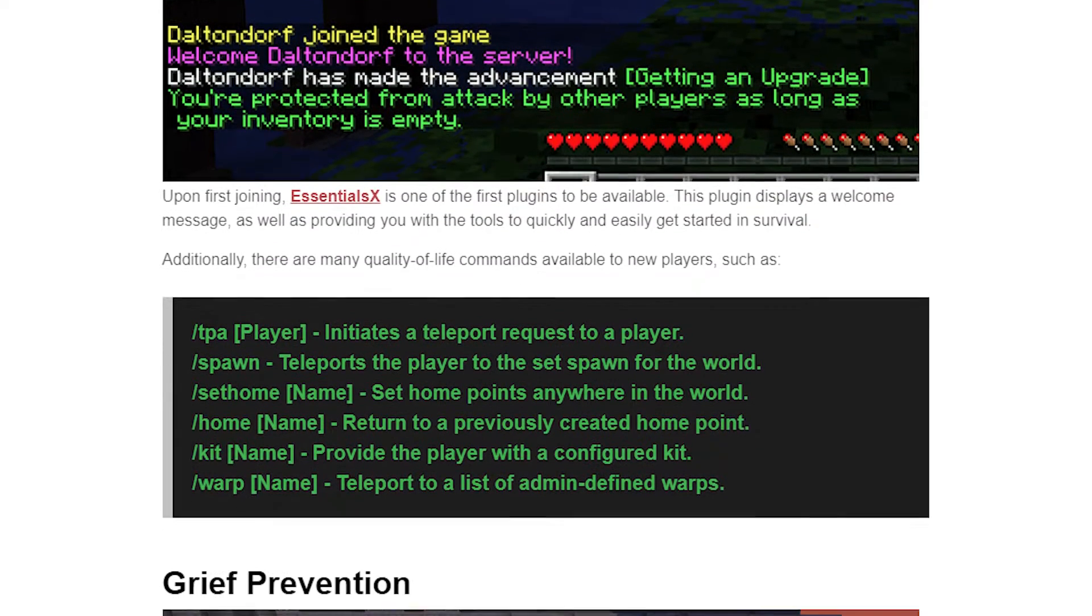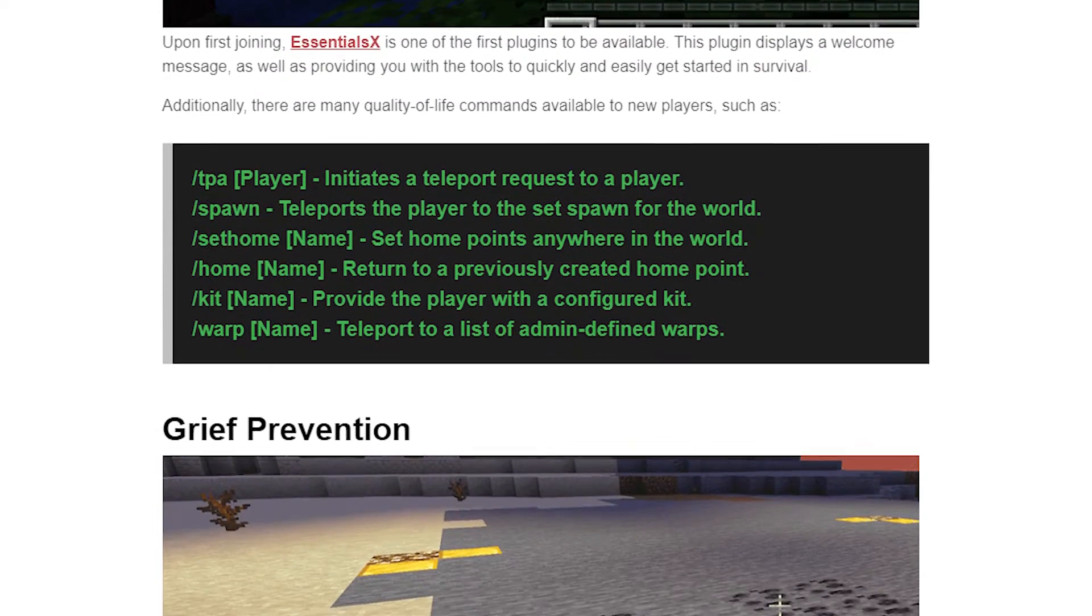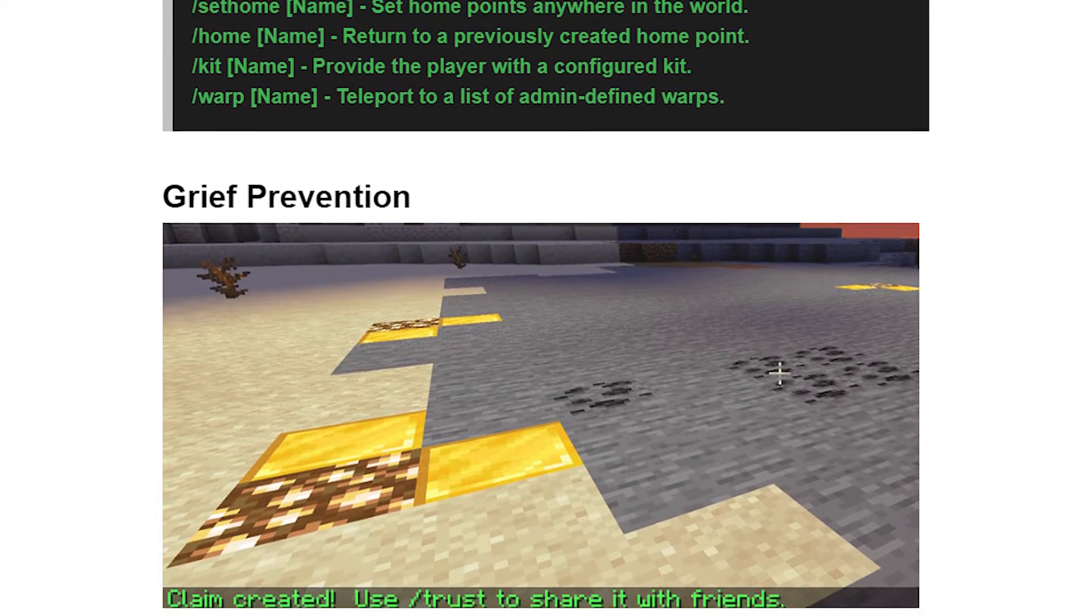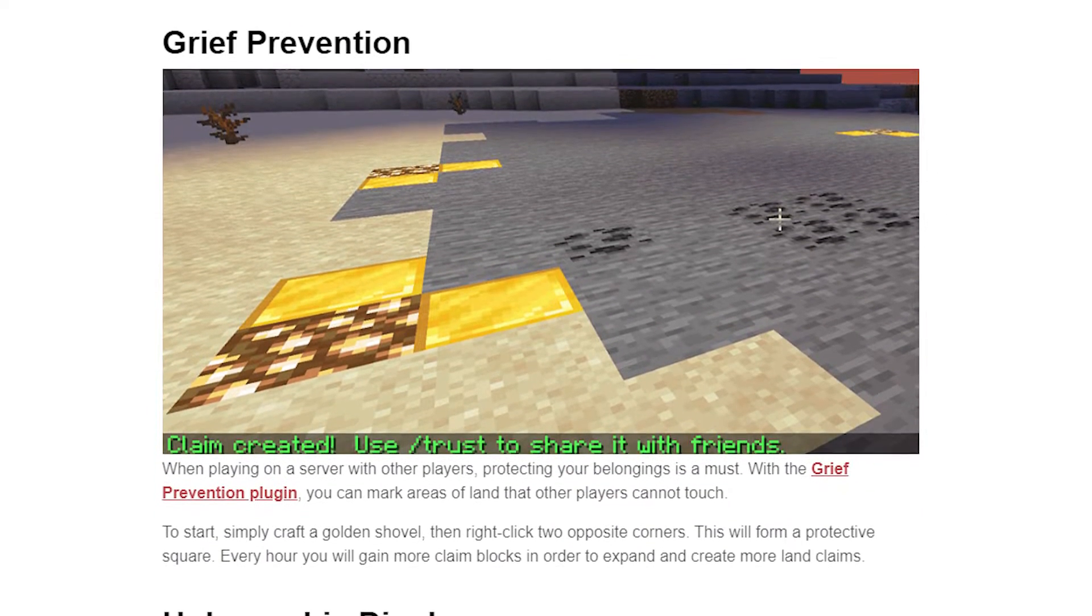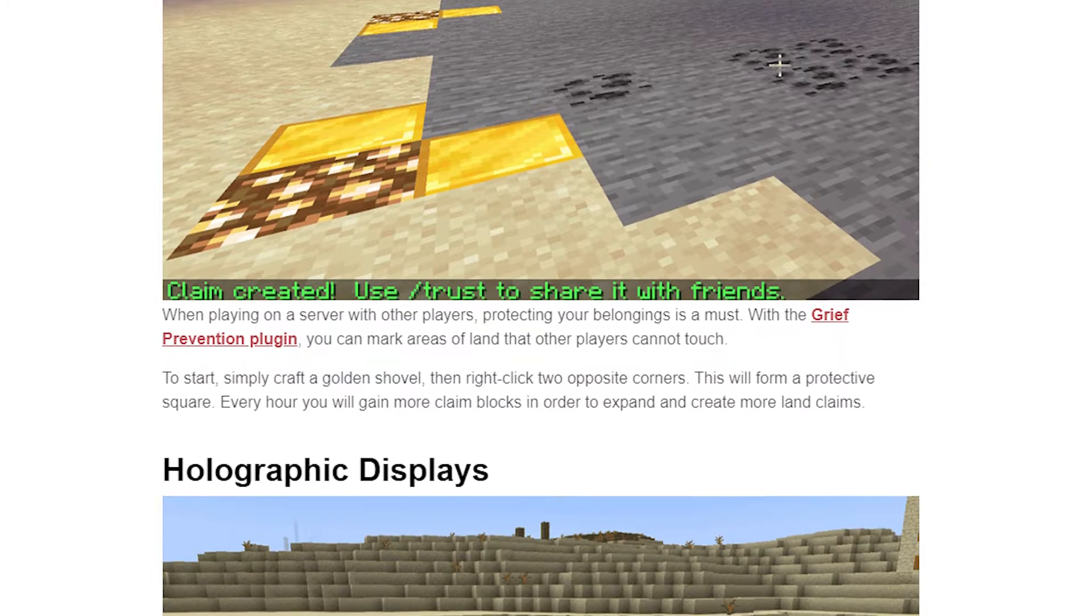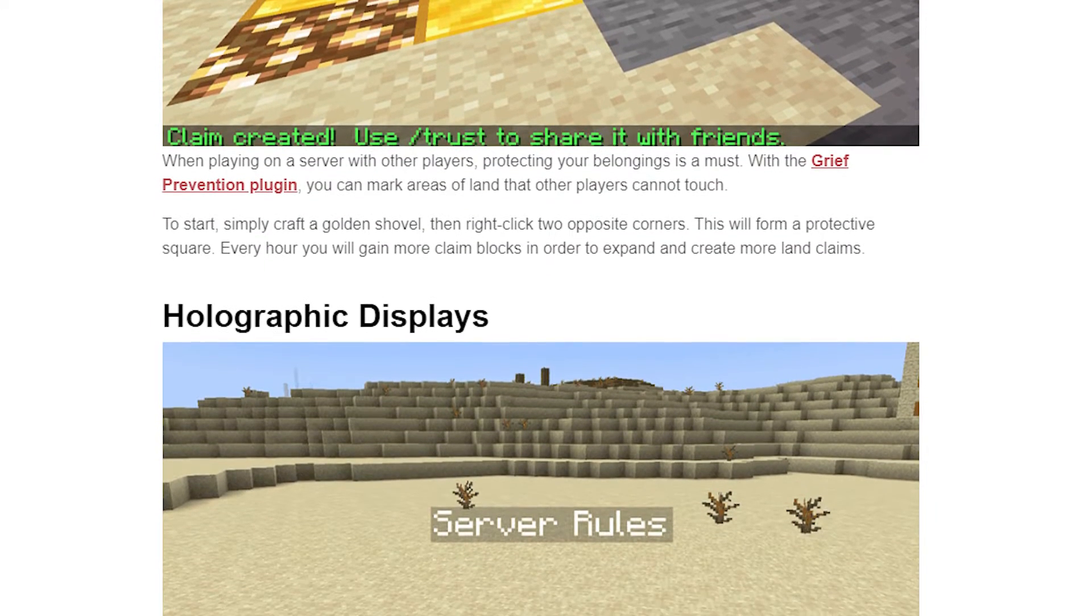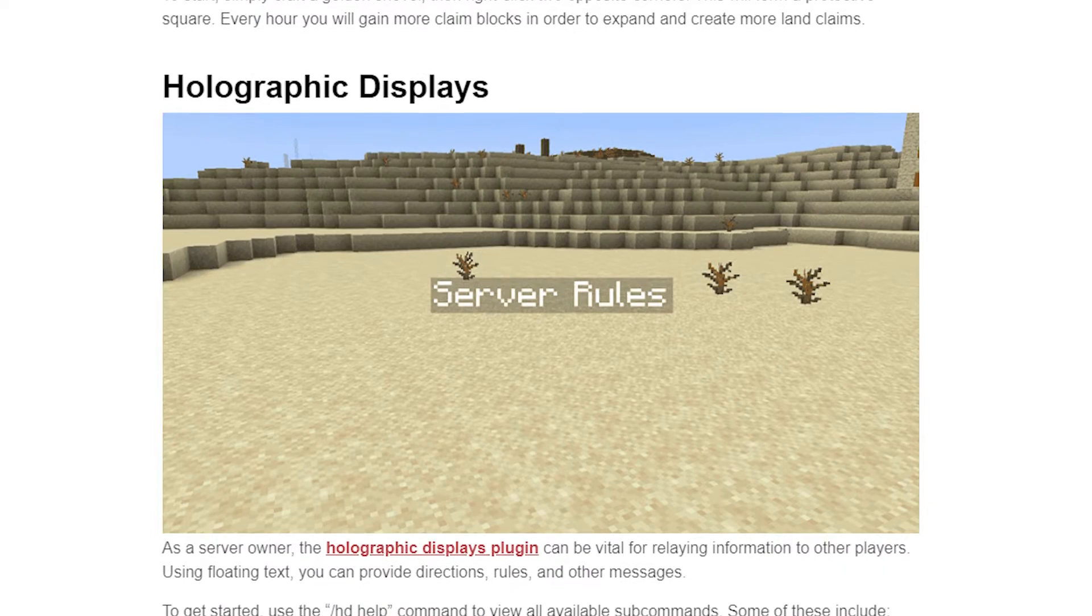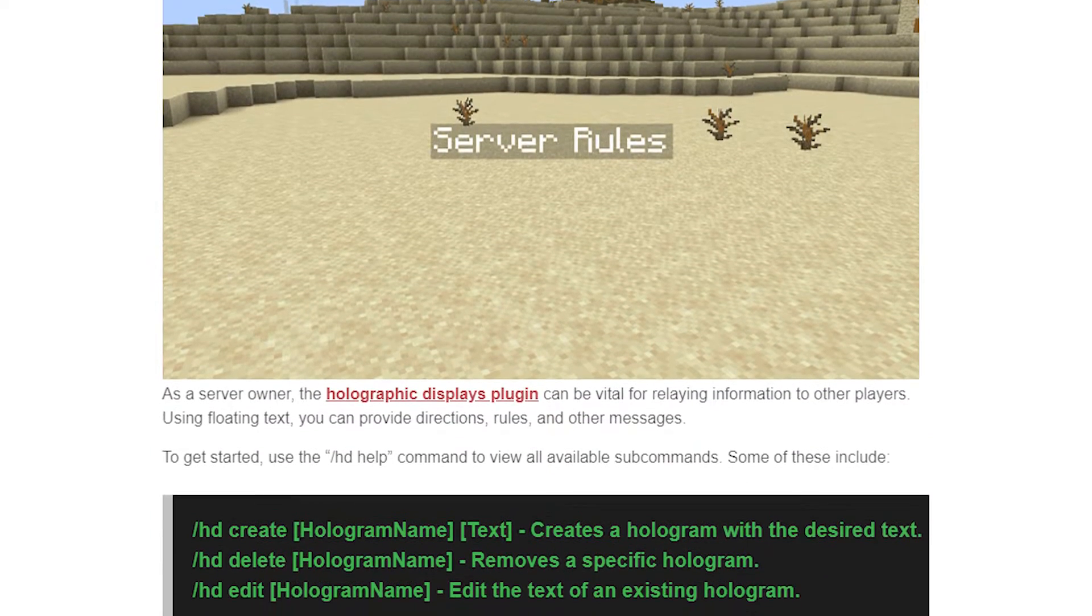So we did the hard work for you and we set up this. Introducing the plugins quick start game type, a server version that enables a variety of pre-configured plugins for both players and server staff.